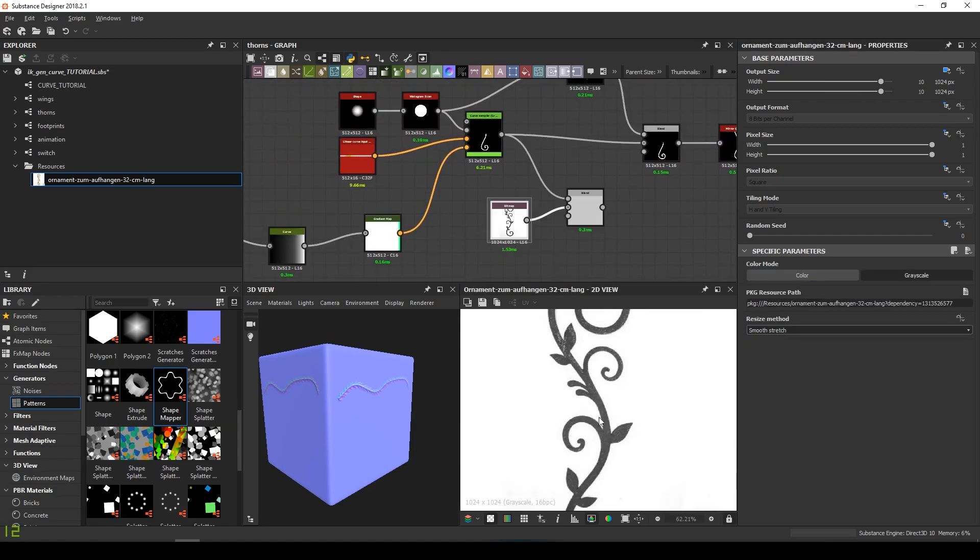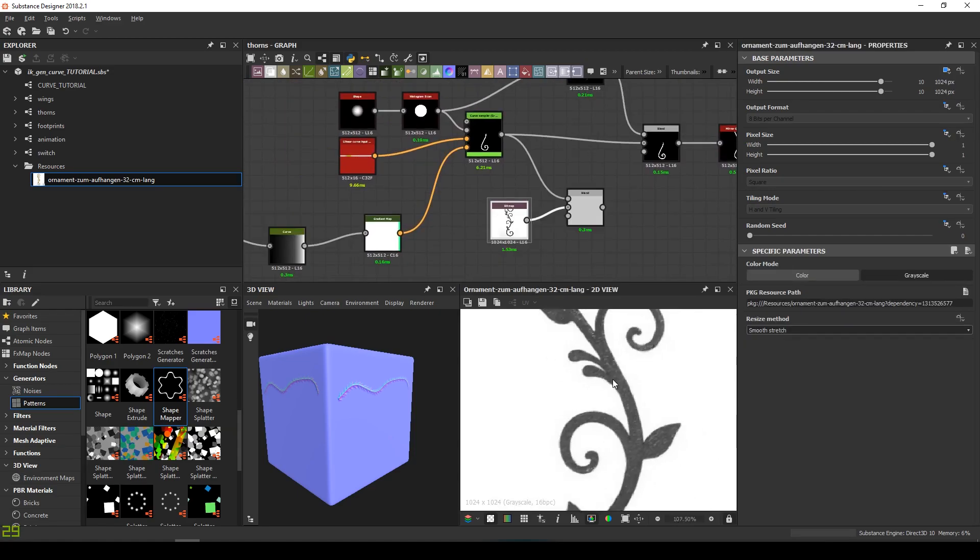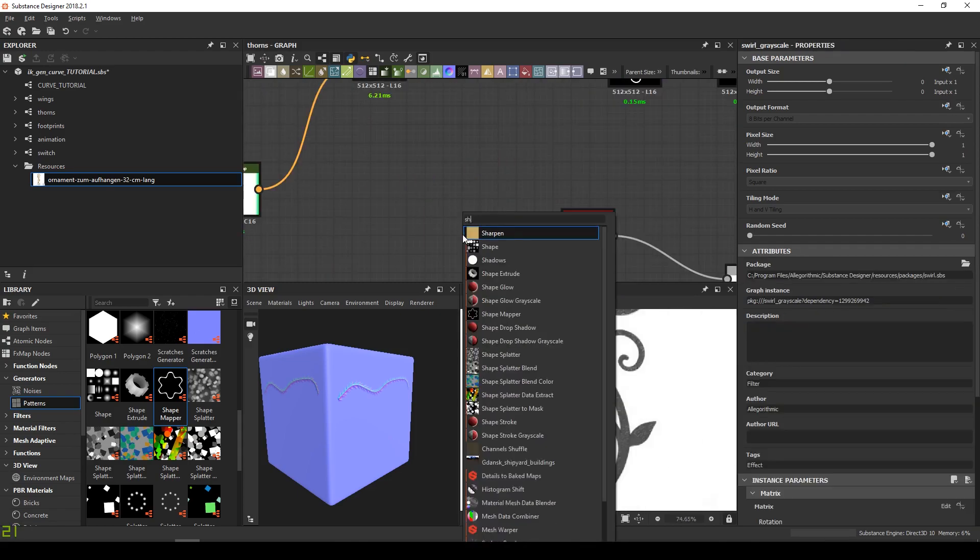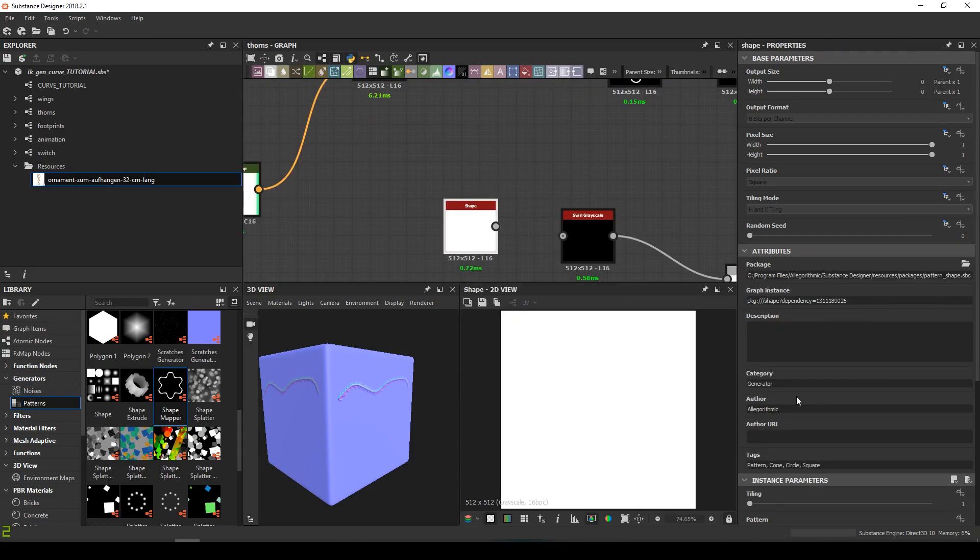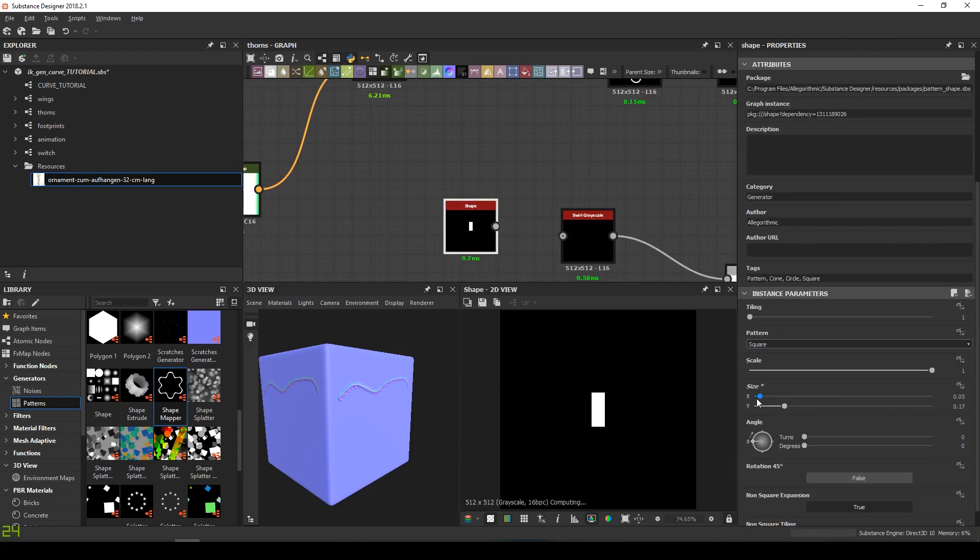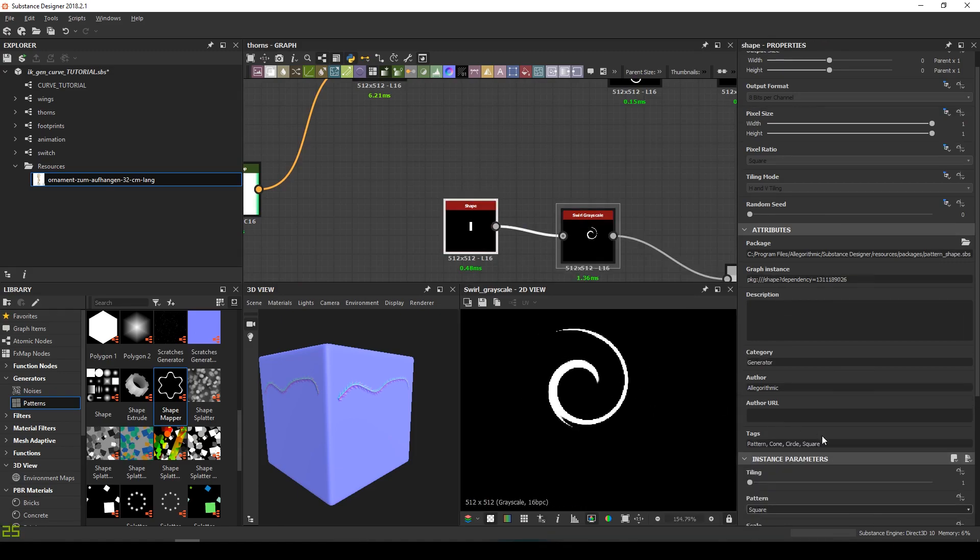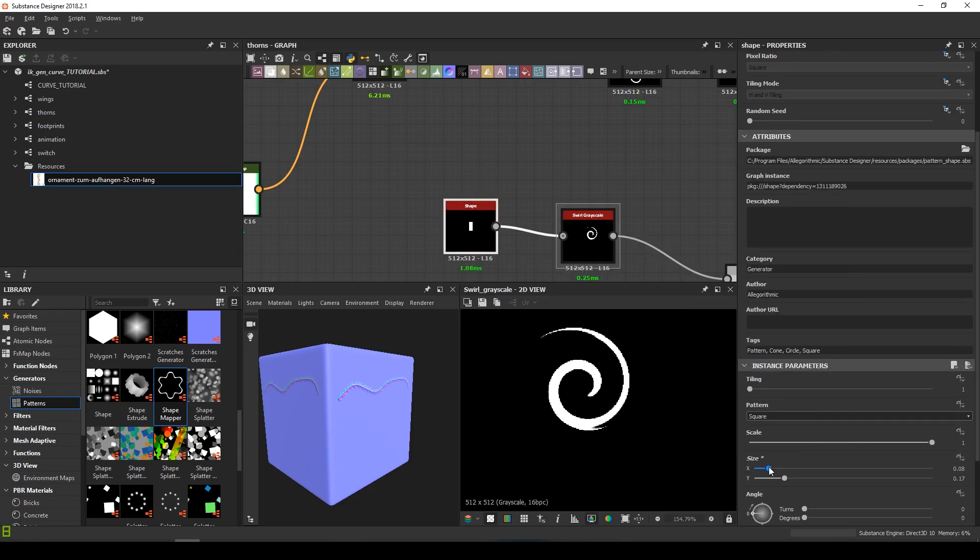For the leaves and those little details, we'll use the Curve Sampler and Mapper. It needs a shape in entry. So we can just make a rectangle. And this is how it works. Very easy.